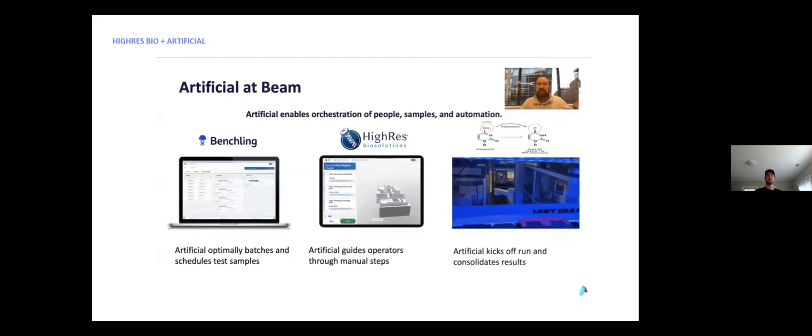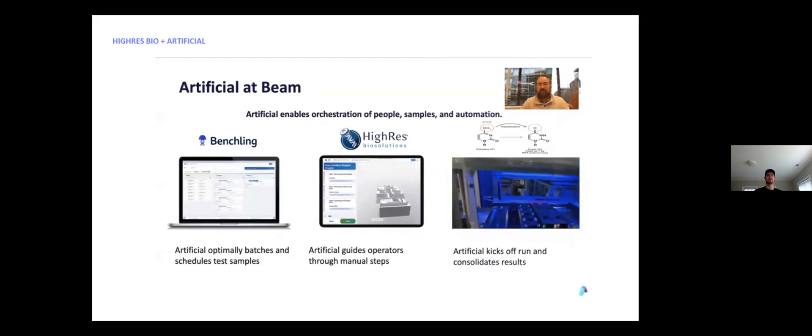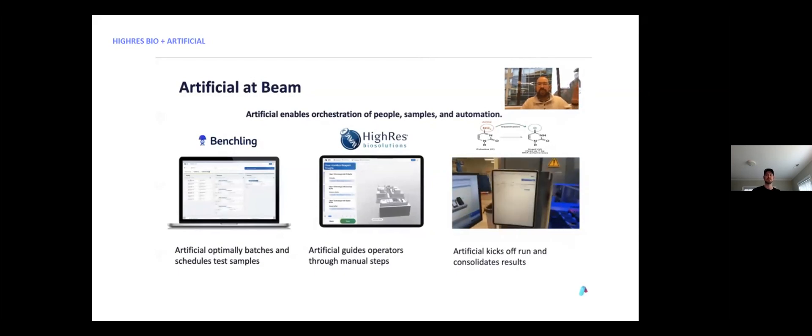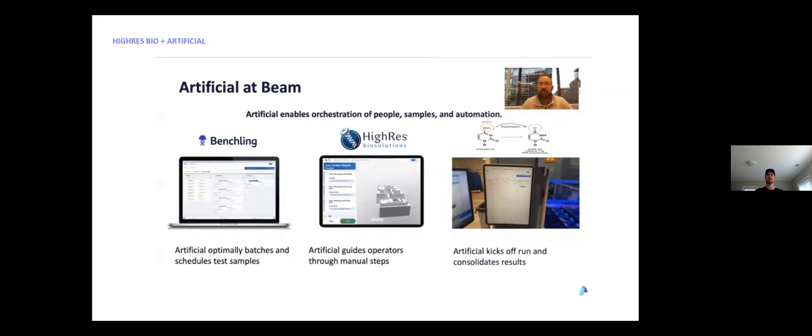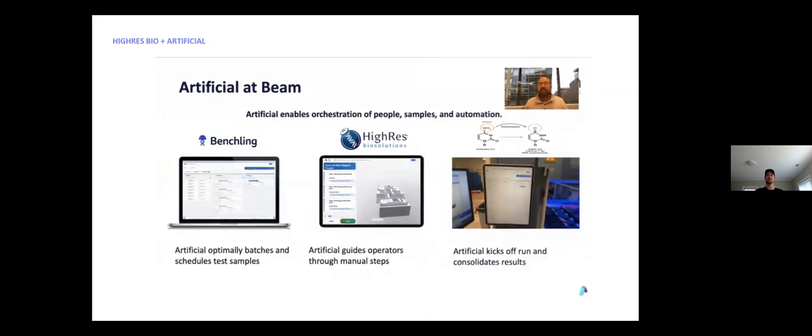So as orders are placed in Benchling, they seamlessly sync to A-Lab. As they're batched within A-Lab during the ops process, all of that is fed back in a continuous loop and connectivity to Benchling so that then order statuses are changed, inventories changed, metadata is tracked. It then connects seamlessly into our Hi-Res Solario system and places that order for us so we're not even having to go into Solario.